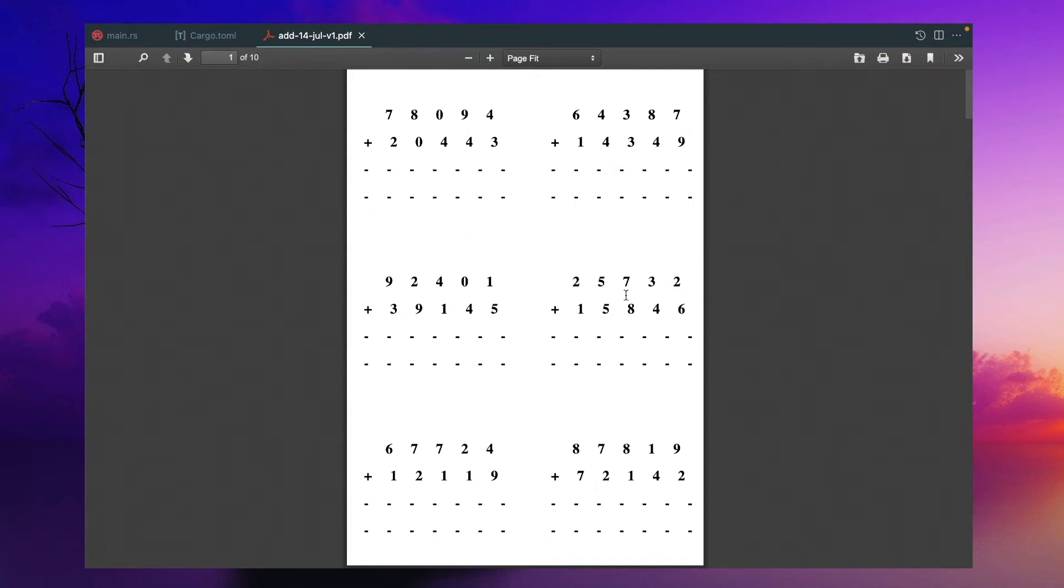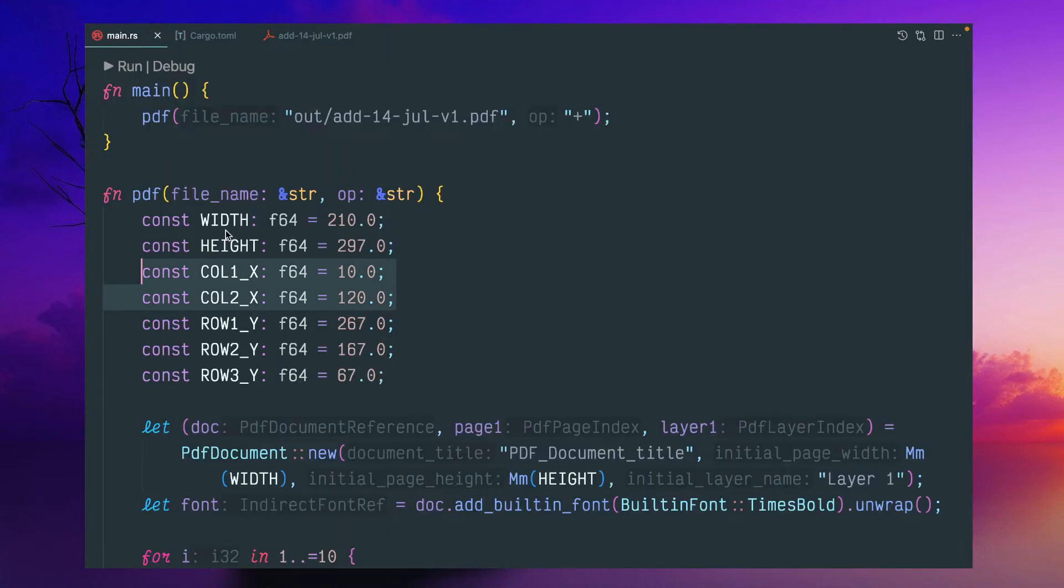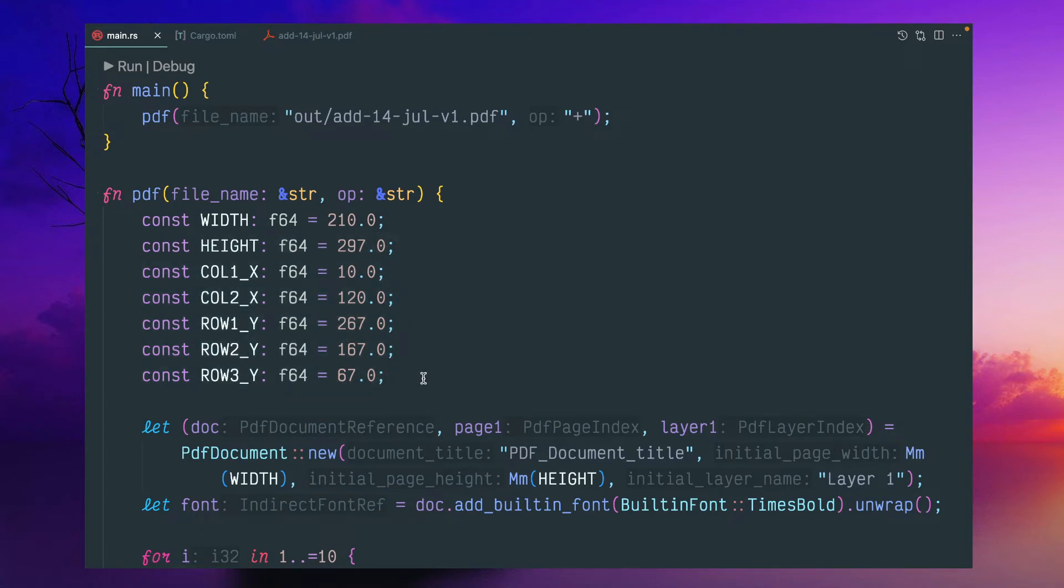X coordinate would be same for both columns, but Y will be changed. So this kind of indexes I got. It's simple to derive. If you try with some example, you can get it.